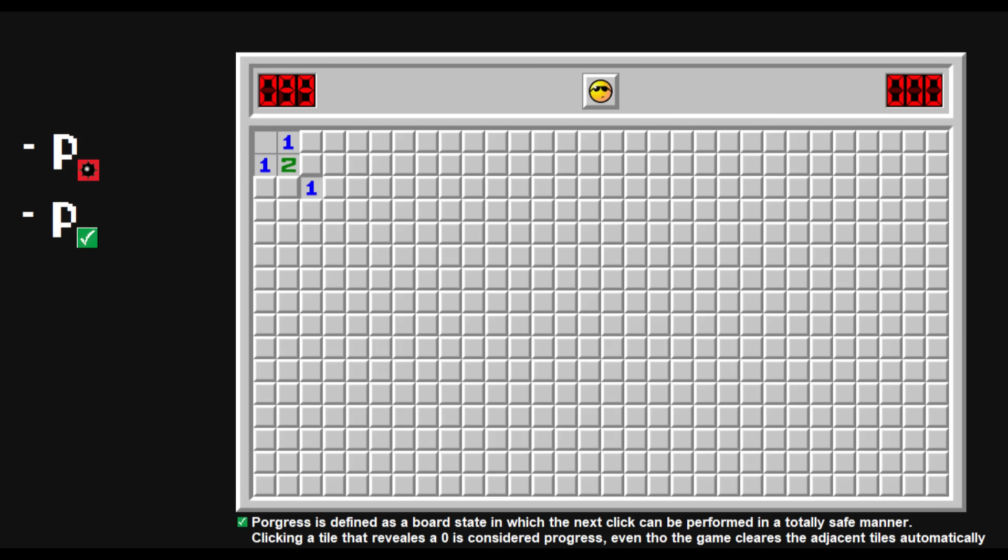The score we are going to use to rank these opening strategies is probability of progress divided by probability of exploding.